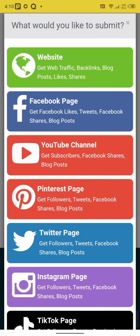So in this tutorial we are trying to create backlinks for our website. So we're going to click on website. See, get traffic for your website, backlinks for your website, blog posts and likes, shares. So we're gonna click on website.